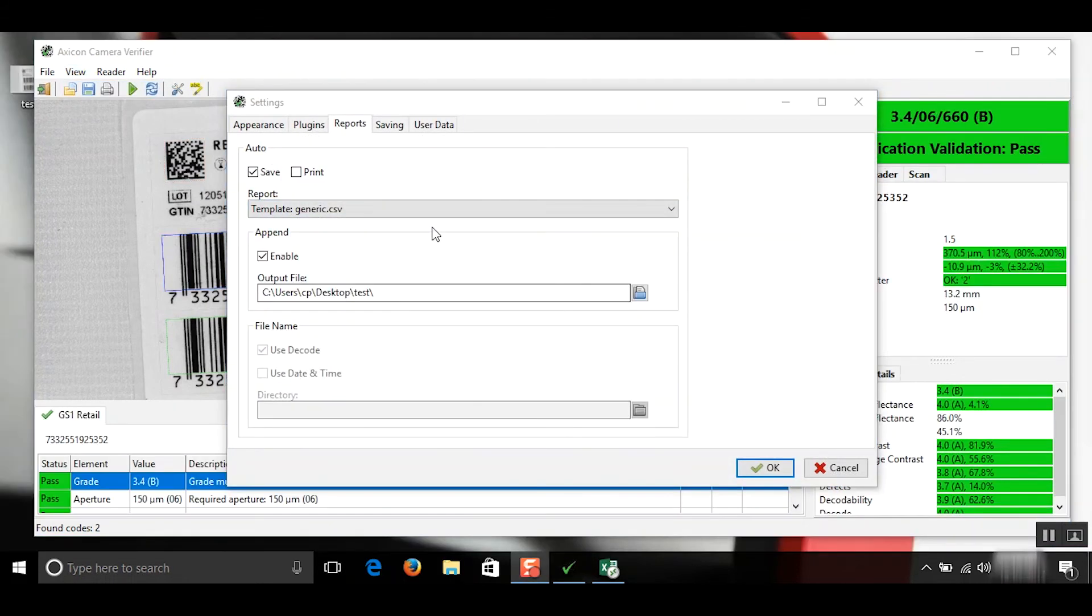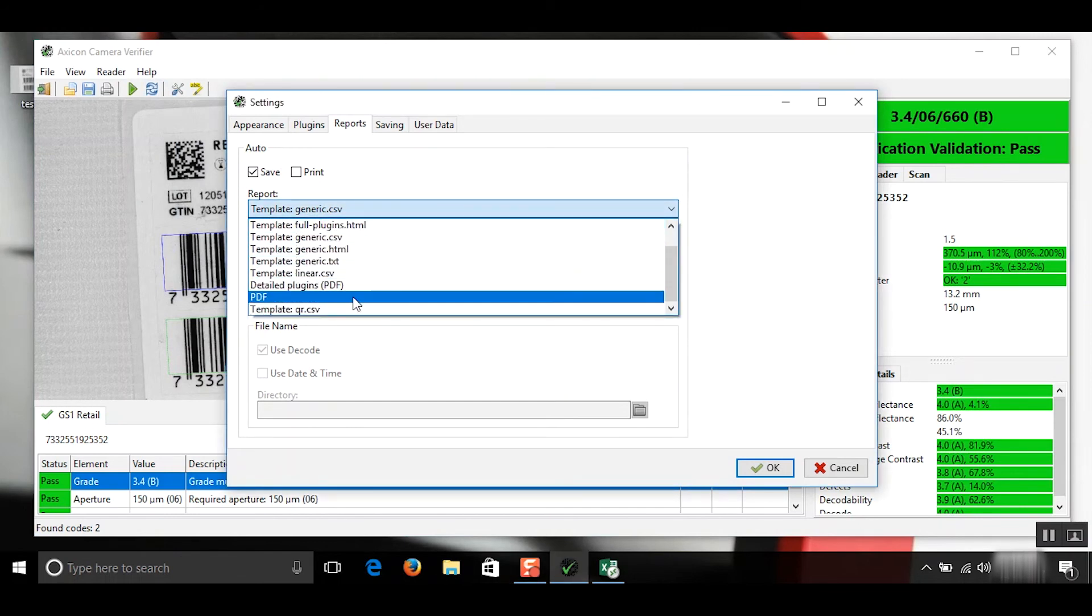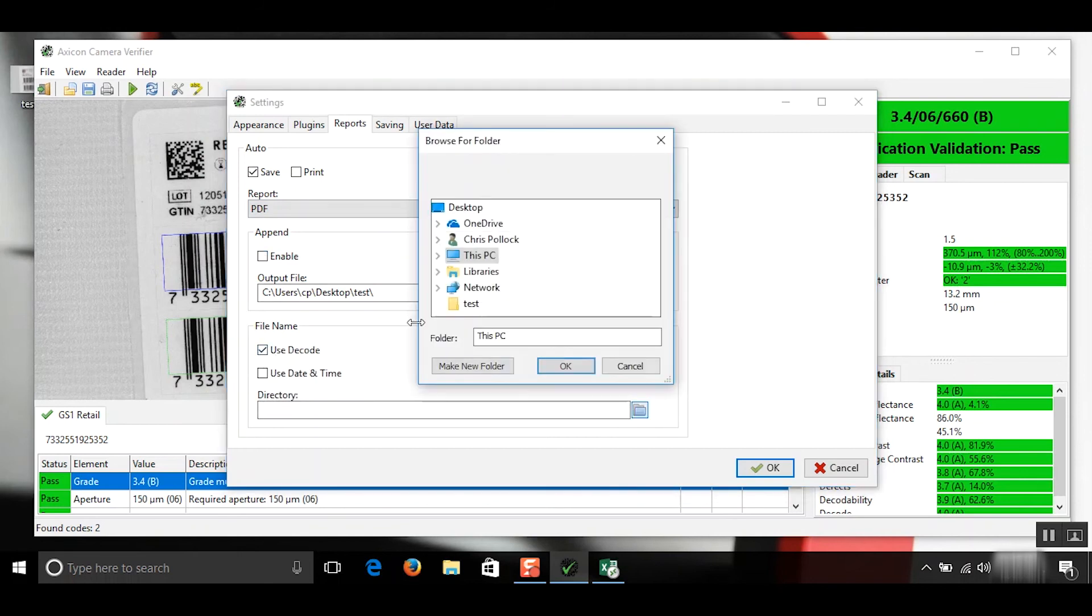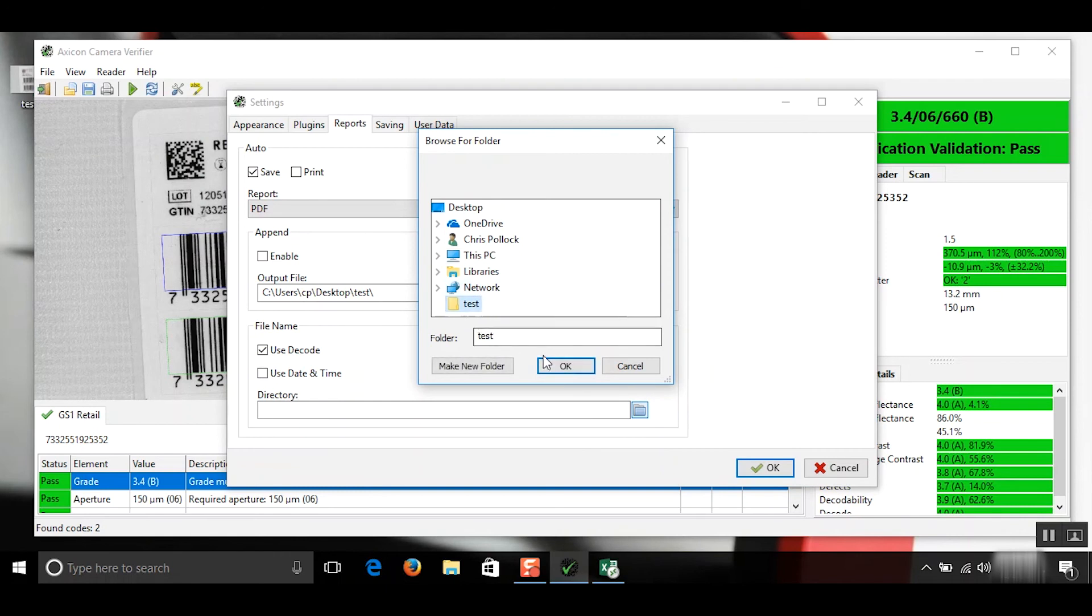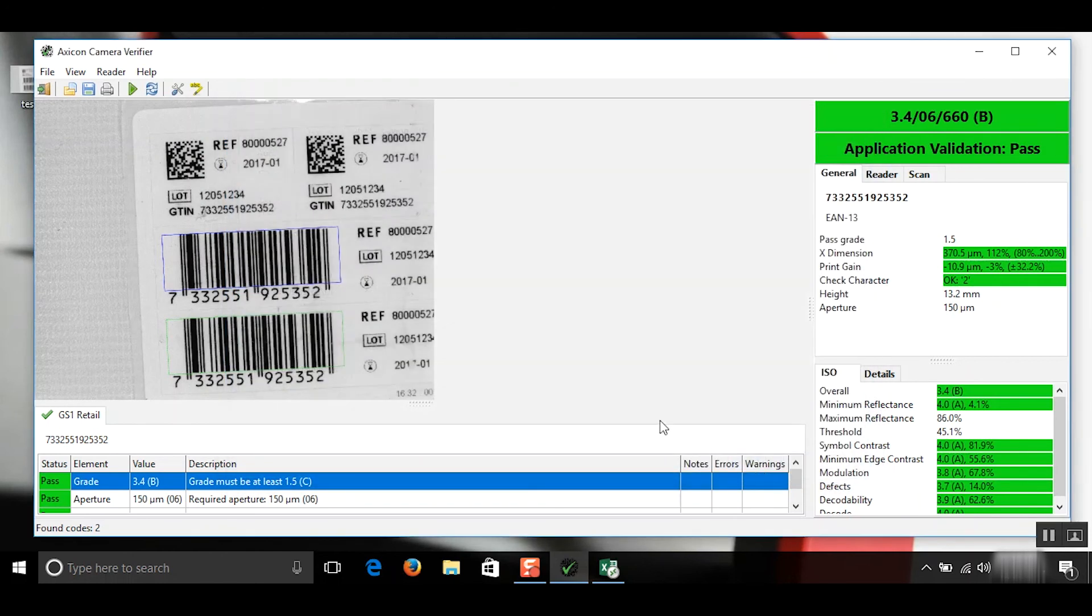We can also save it to PDF if we just choose from our templates here. PDF. We don't need append. And we need to find the location. So we'll just use my test folder I just created again. And I'll save it as a decoded number. Make sure auto save is on. Click OK.